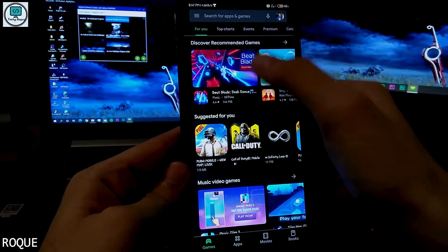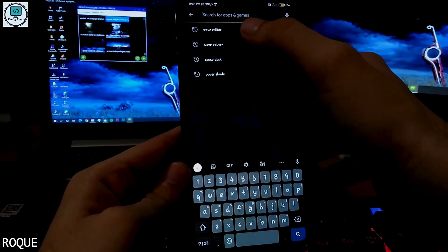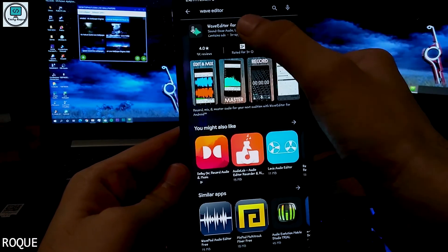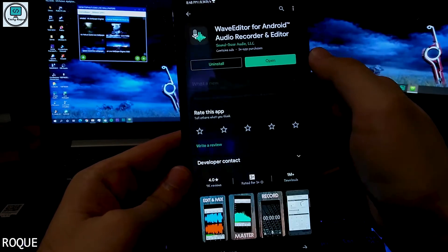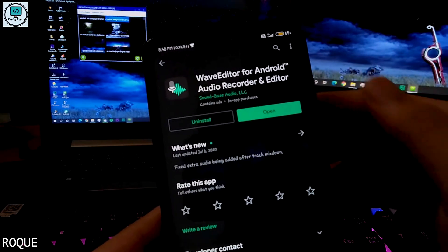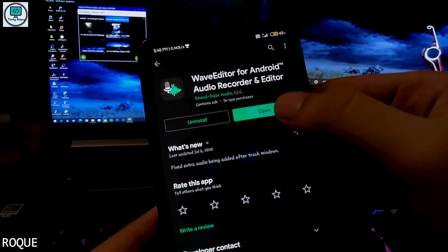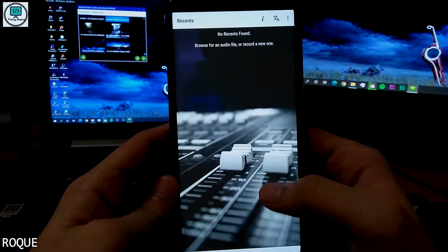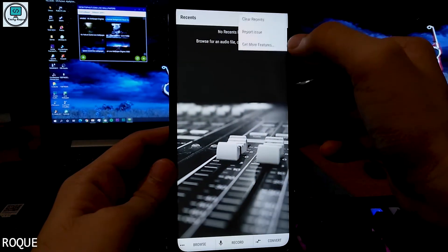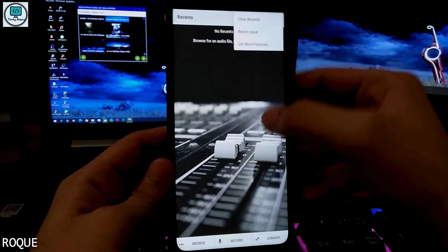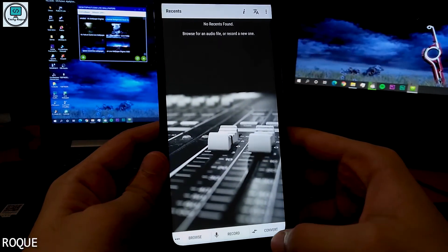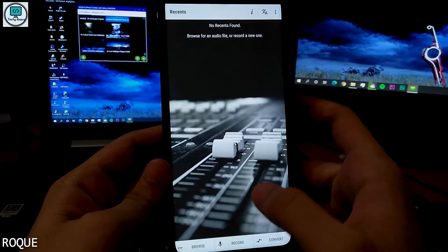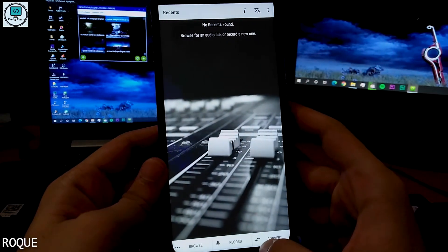To install it, just go to the Play Store and search for the Wave Editor app. You can see it's free and you can just directly open it. You will see a screen with three options: convert, record, and browse.